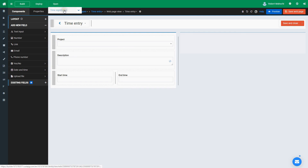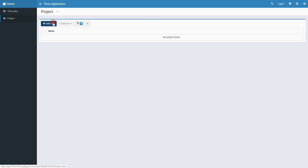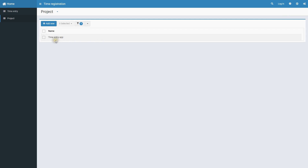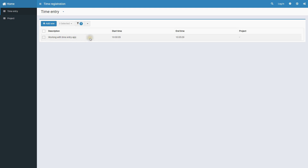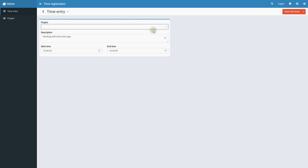Let's look at the application we have just created. The link to the Project page has been automatically added to the menu. We can create many projects here, but for demo purposes it's enough to have just one. We can update an existing time entry record and assign a project to it. Let's save the changes and finish our demo.